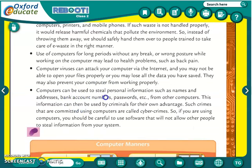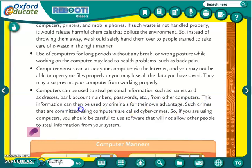A computer can be used to steal personal information such as name and address, bank account numbers, passwords, and more from other computers. This information can then be used by criminals for their own advantage. Such crimes committed using computers are called cyber crimes.